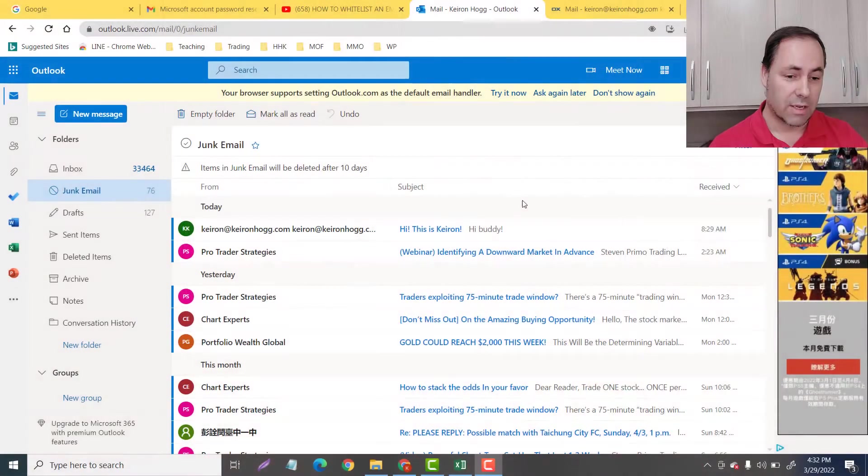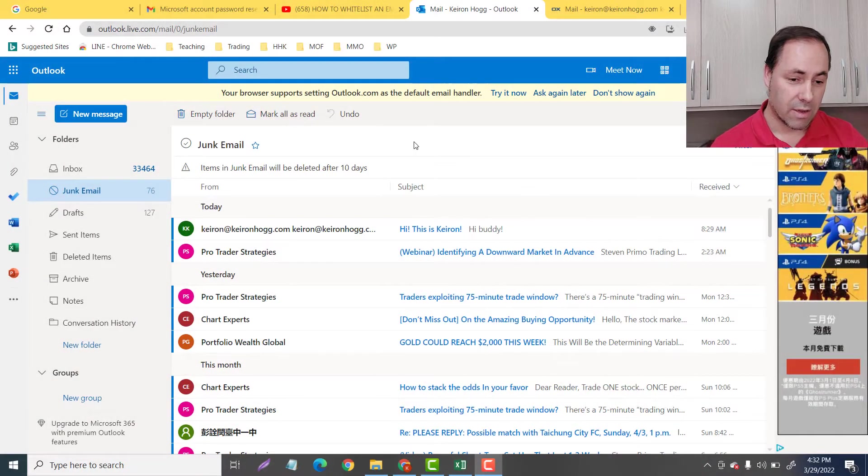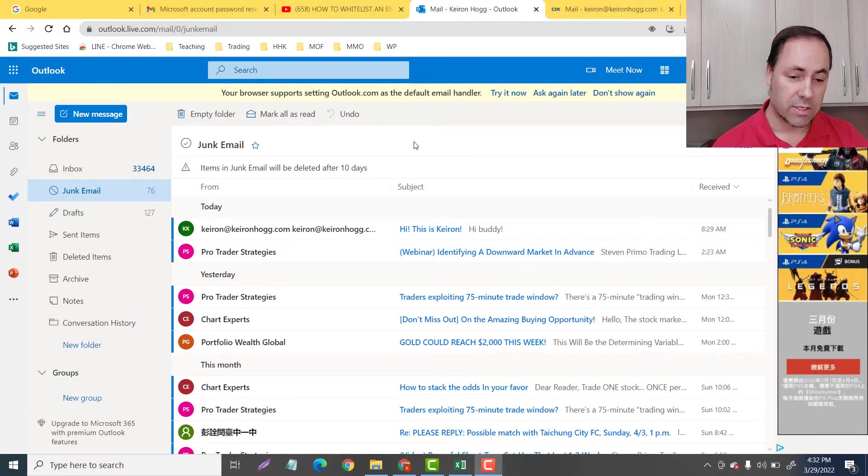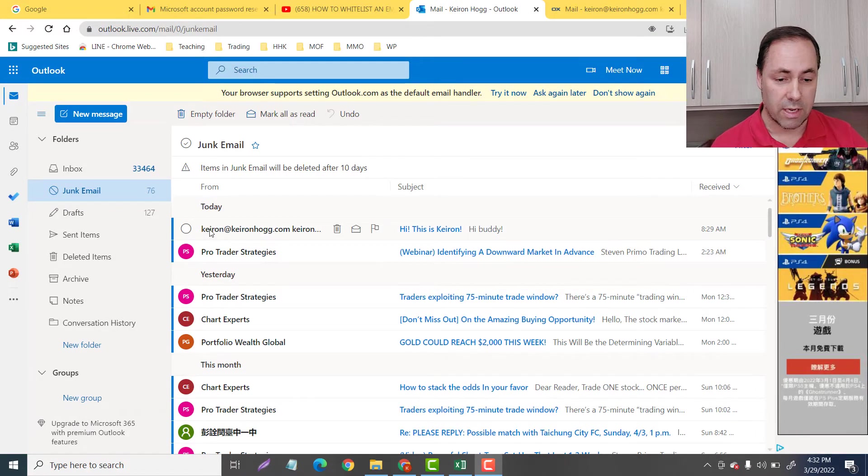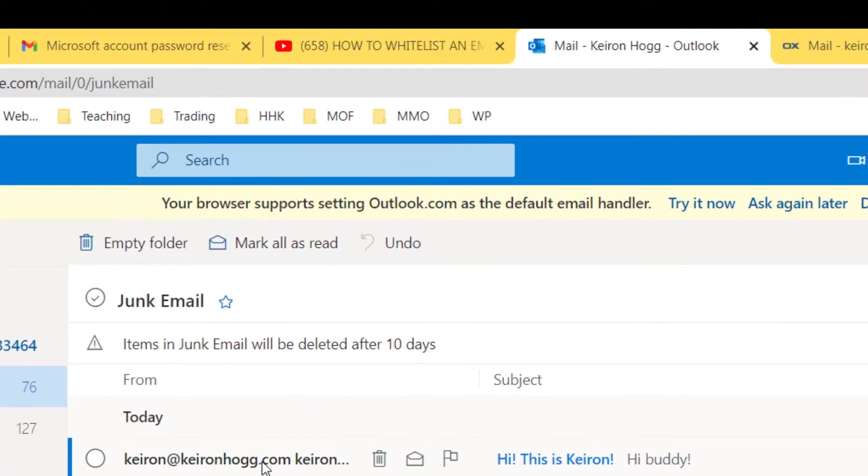So let me take you down to the junk mail box in my Hotmail. So you can see kiran at kiranhogg.com. This is the email that I want to whitelist.